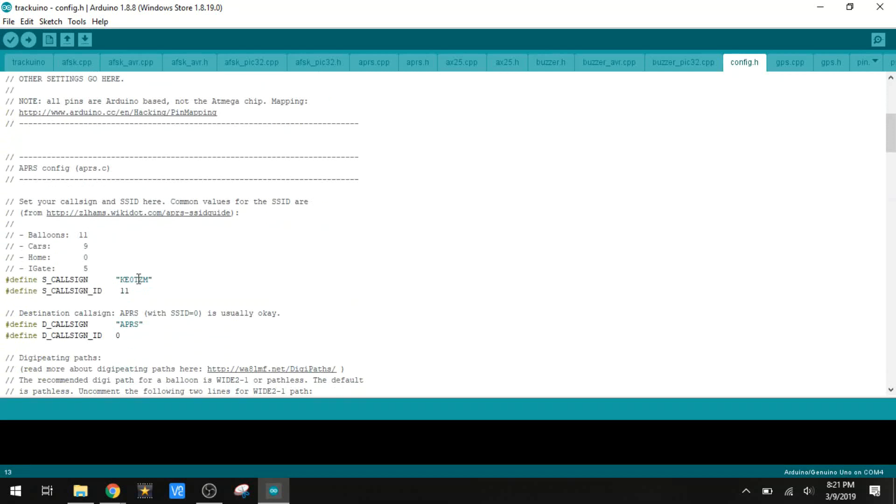There's lots of comments in here, so it's really easy to use. Right here we need to make sure we put our call sign in there. Mine is KE0TZM. If you don't have a call sign, don't be doing this.